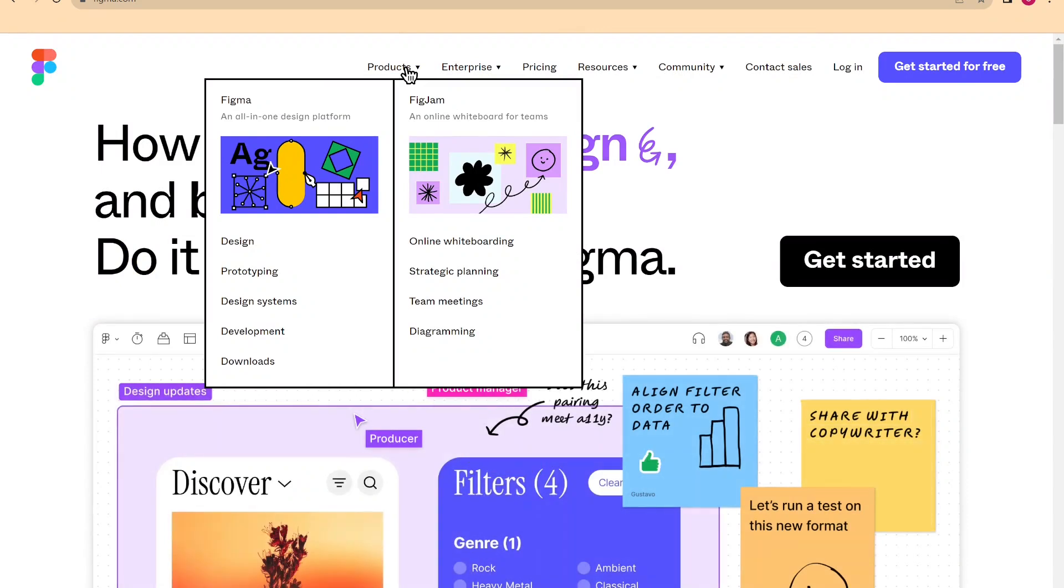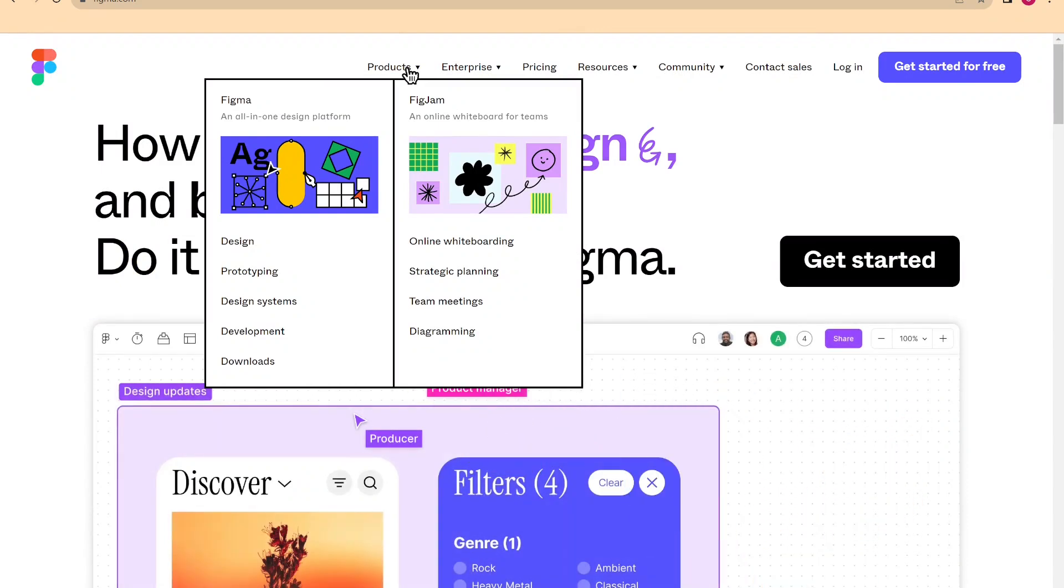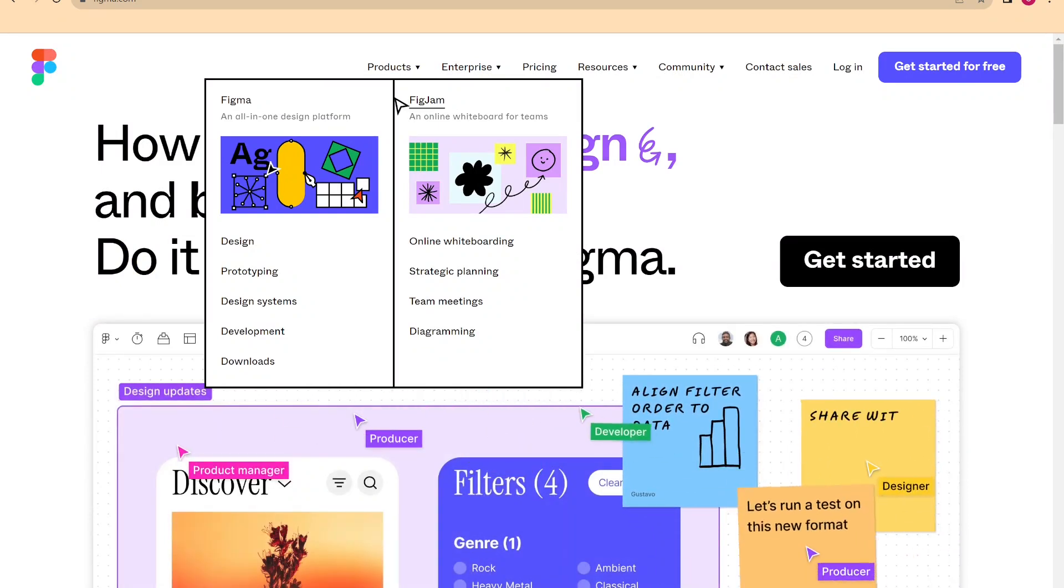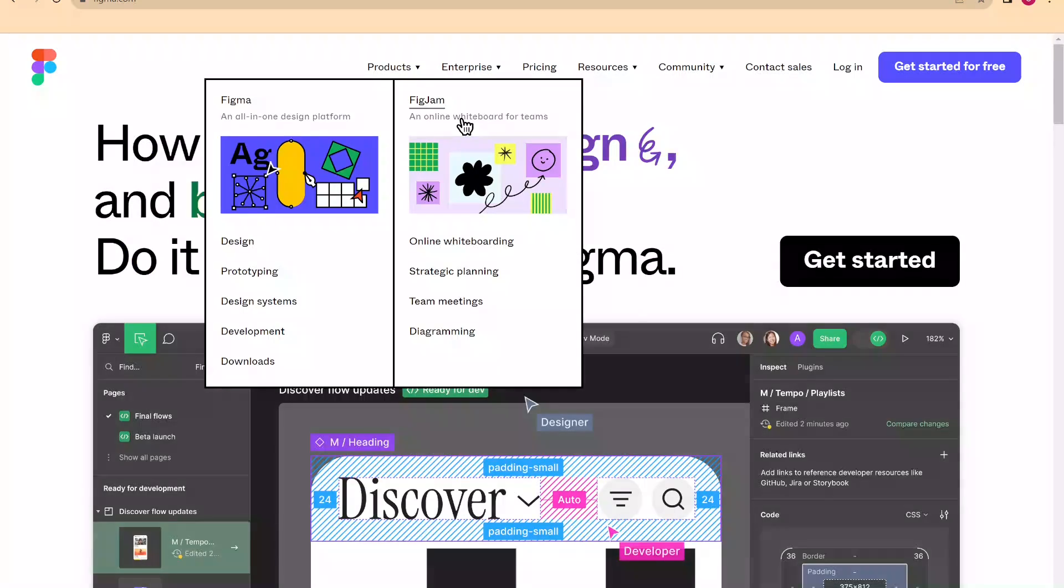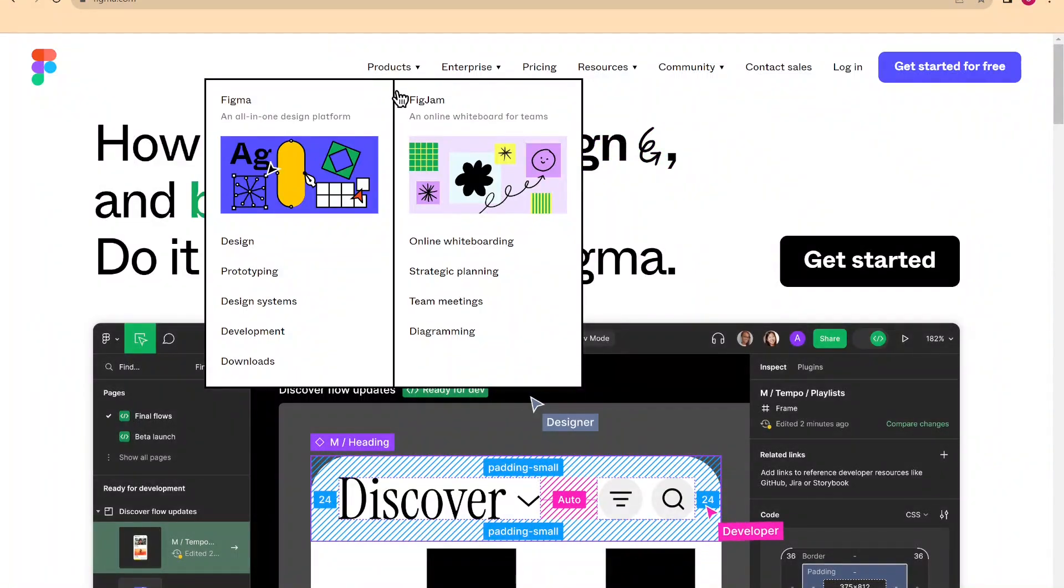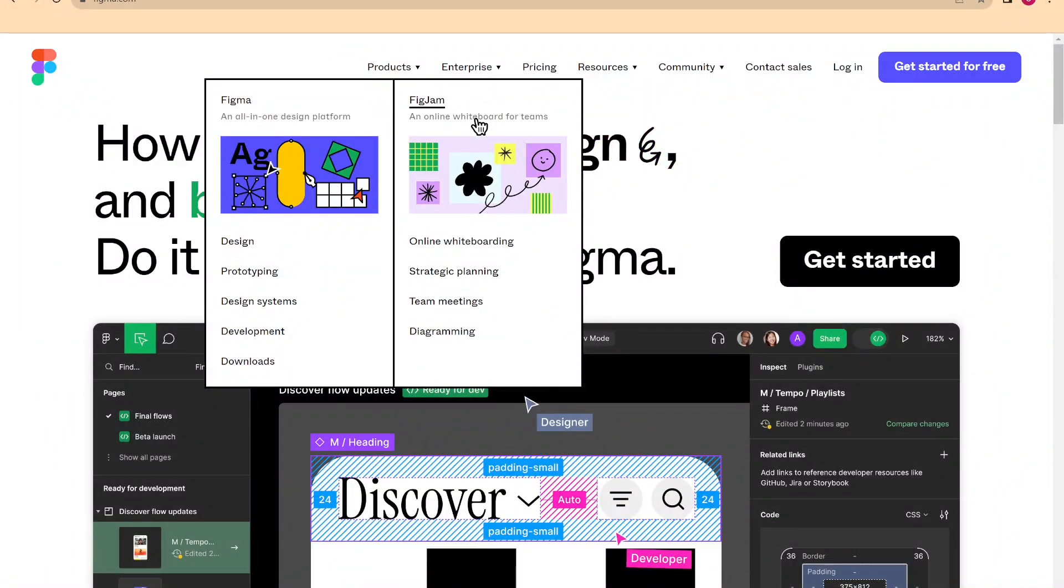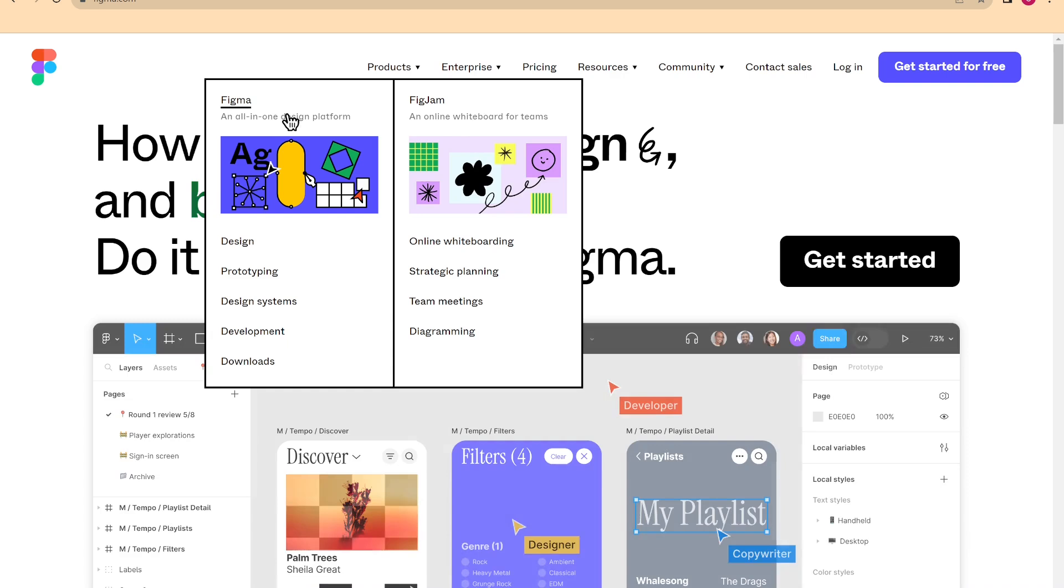If we click on products above, we see how Figma actually includes within it another tool called FigJam, which we will discuss later.